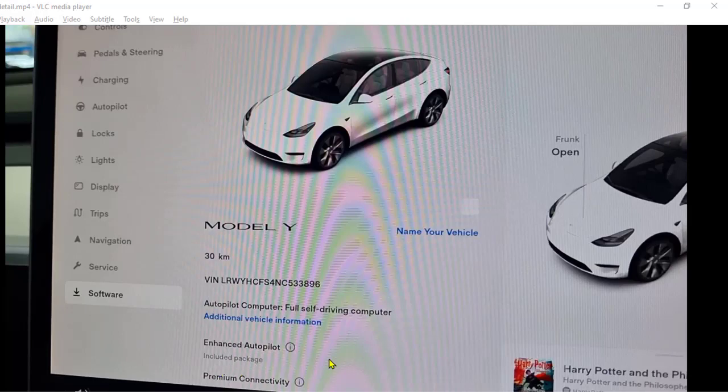Similarly, if you have enhanced autopilot enabled, that subscription will be shown over here. Thank you for watching.